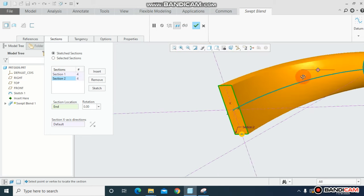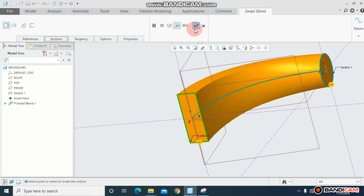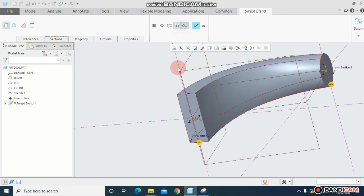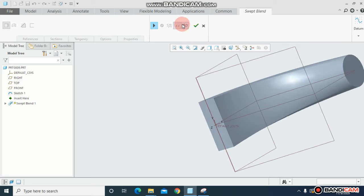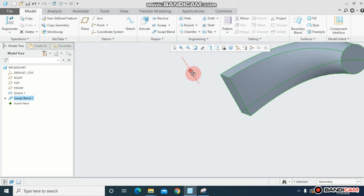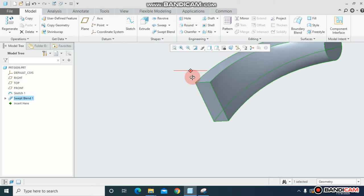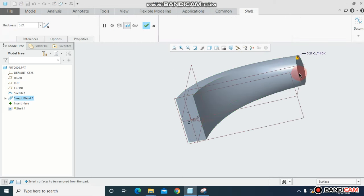You can see I have connected these two profiles along this path with each other. You can see this in the preview. Just check OK. Now this is solid.